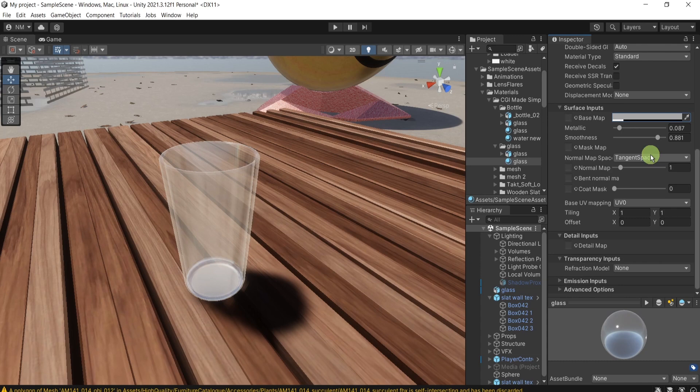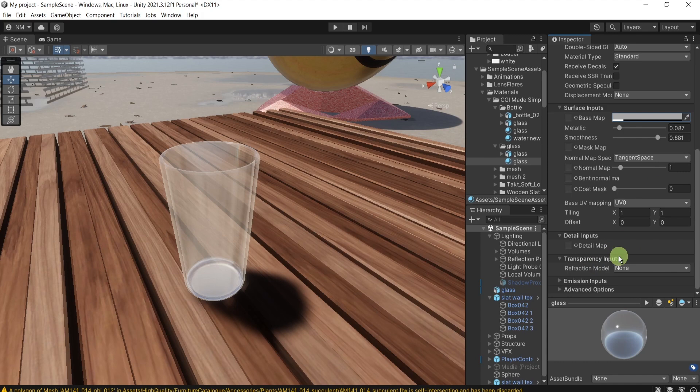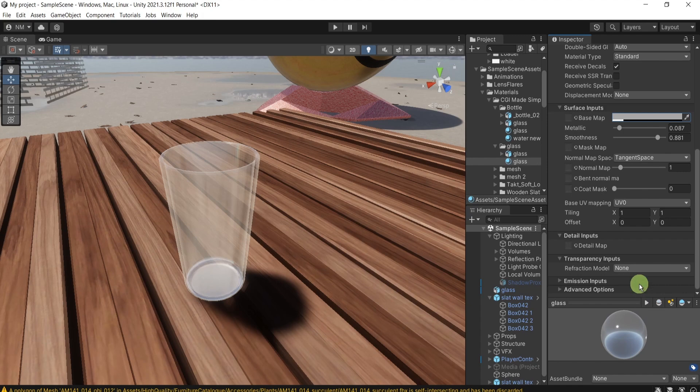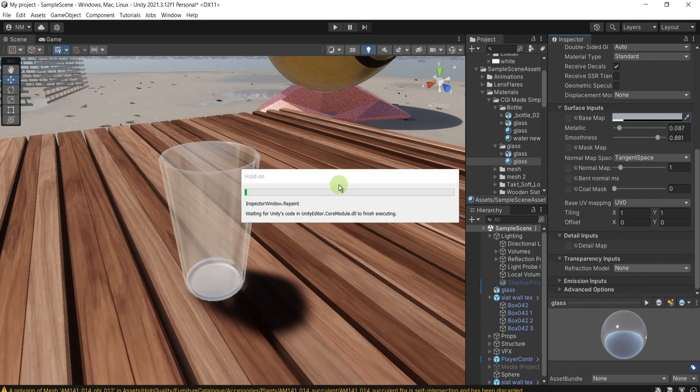Further than below. The next option that we're going to choose will be here the refraction model. I will choose the box. It takes a bit time to calculate it.